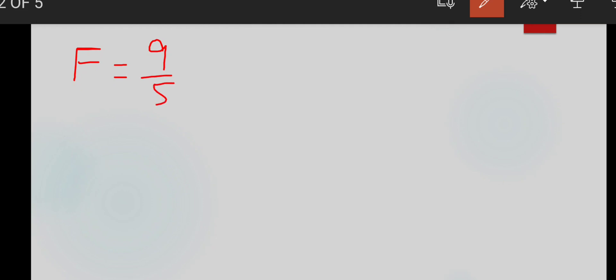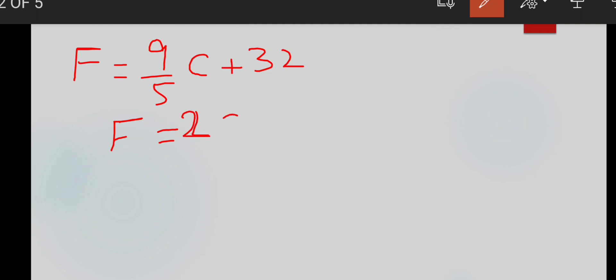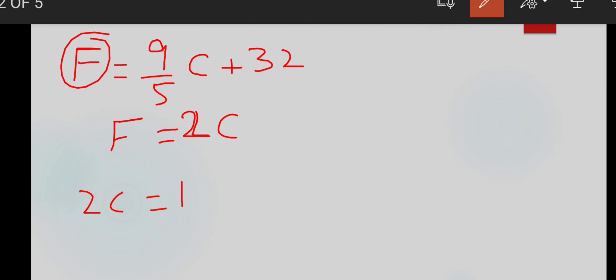The formula is F = (9/5)C + 32. Here, F is double of C, meaning the temperature in Fahrenheit is double the temperature in Celsius, so F = 2C. Substituting this value in place of F, we get: 2C = (9/5)C + 32, which gives 2C = 1.8C + 32.